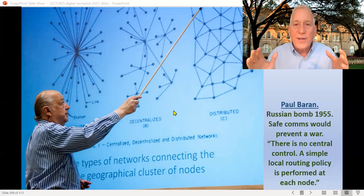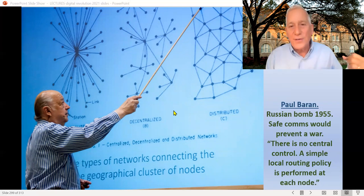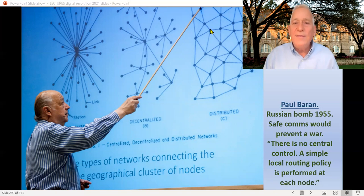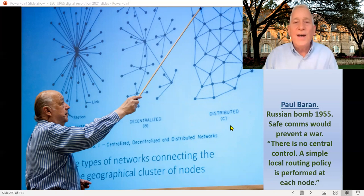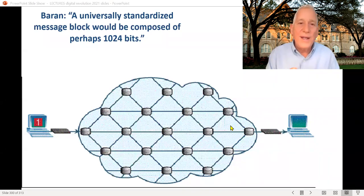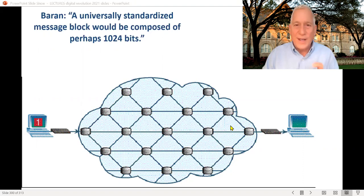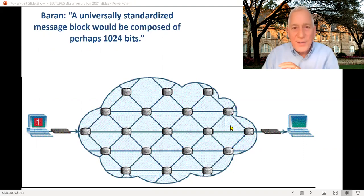So he comes up with the notion of using packet switching to make a very simple communication system where, if you destroy one of the nodes or a bomb hits one, it's not like hitting a central hub, or even like the hub-and-spoke airline system where you knock out a few hubs and the whole network goes down. Here, even if you knock out many nodes, messages can still route around them. Each node is able to store and forward information. He came up with the notion of breaking messages into very small packets of about 1,024 bits — about two-thirds of that for the message, and the rest for the address header and other instructions.